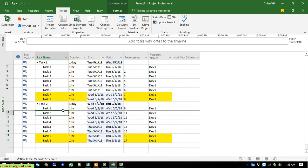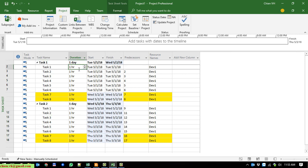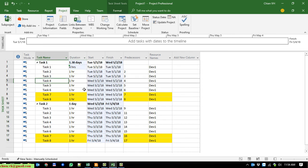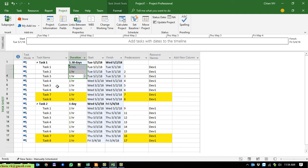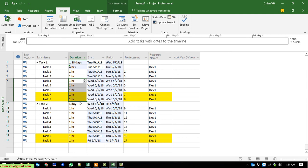Now if I increase the hours for sub-task 1 — for example to 4 hours — the other tasks shift as well. Sub-tasks 1, 2, and 3 now total 6 hours, filling day one. Sub-tasks 4 through 8 are only 5 hours, so they fall on day two, with 1 hour left over. That means the first sub-task of Task 2 also moves to day two.